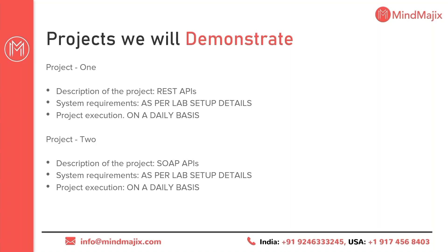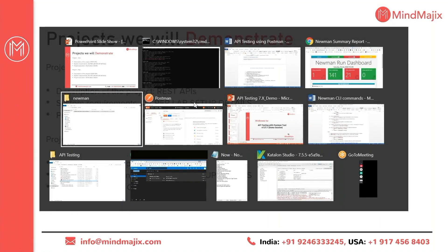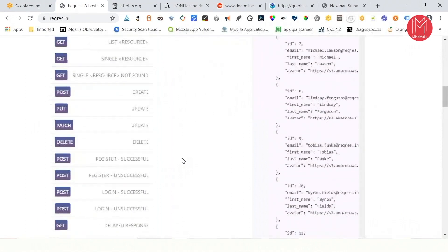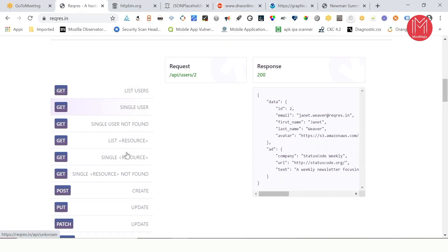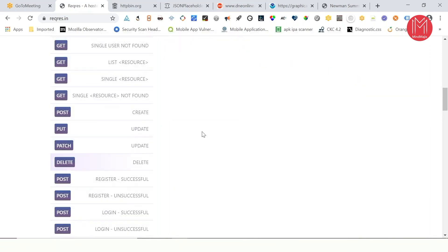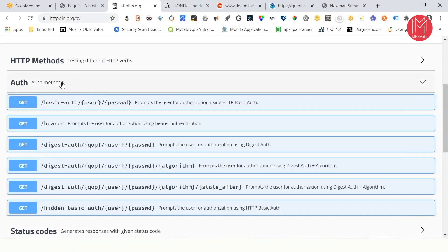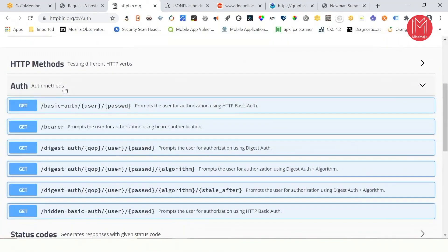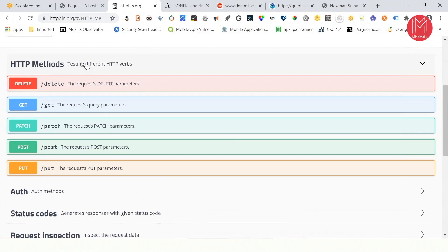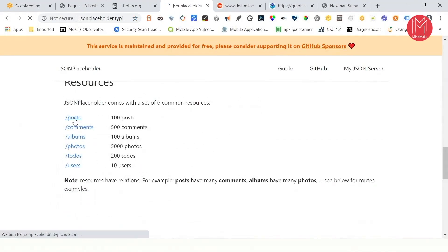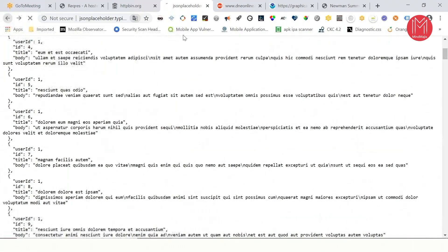Since this training program is 99% practical, there are different projects we cover. For REST APIs, I have a project with close to 12 different APIs — we're going to cover GET method, POST method, PUT method, PATCH method, and DELETE method with responses for everything. My second project is on authentication examples using a Swagger format. If you still want more examples, I will take different examples in HTTP methods category.